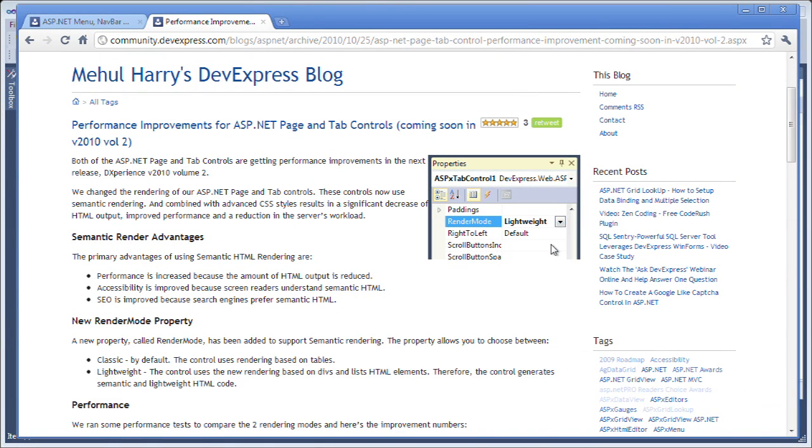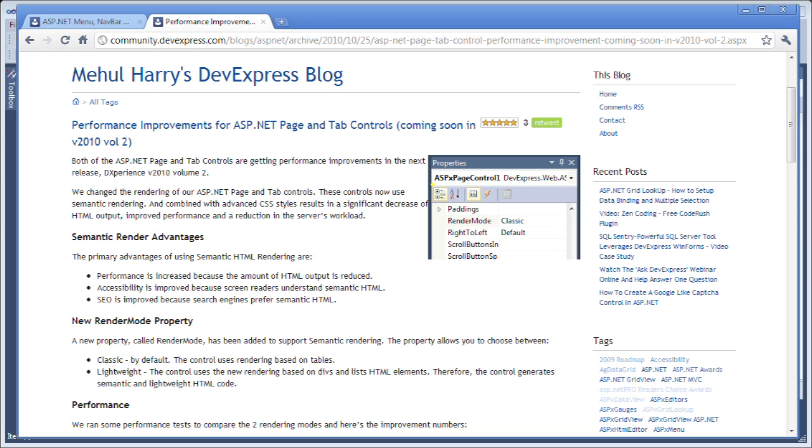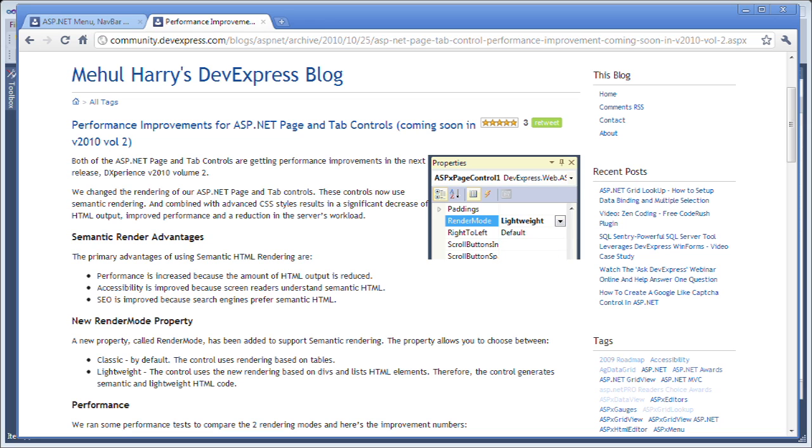In this screencast, we're going to take a look at a couple of the performance improvements for the ASP.NET page and tab controls in the DXPERIENCE version 2010.2 release.